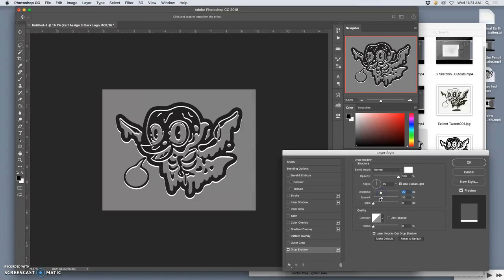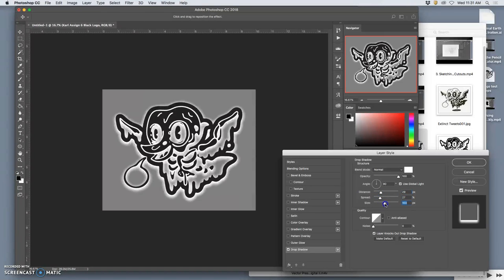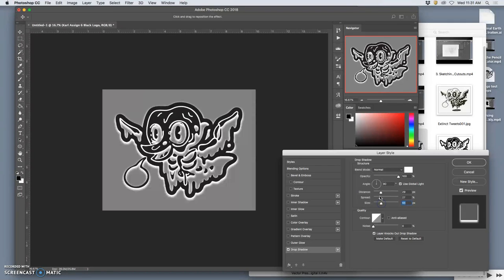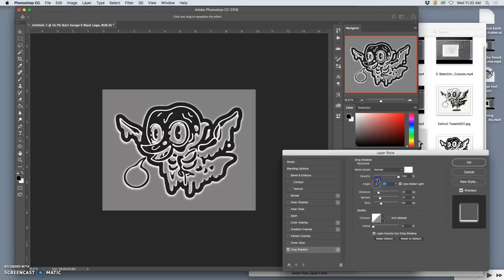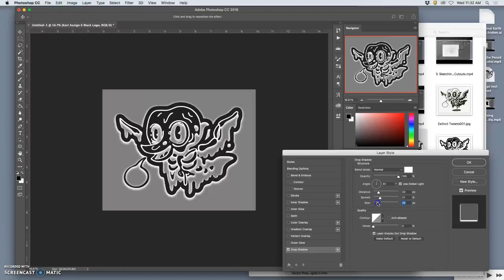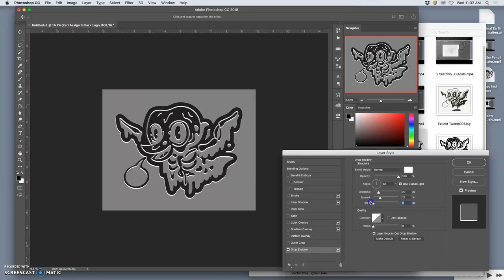And we can play with the settings of that drop shadow. All on the vector. Without hurting our pixels. We can play with how soft or hard it is. I kind of like this because it looks spookier. I can play with the angle of the drop shadow, but it makes sense for it to be from above.